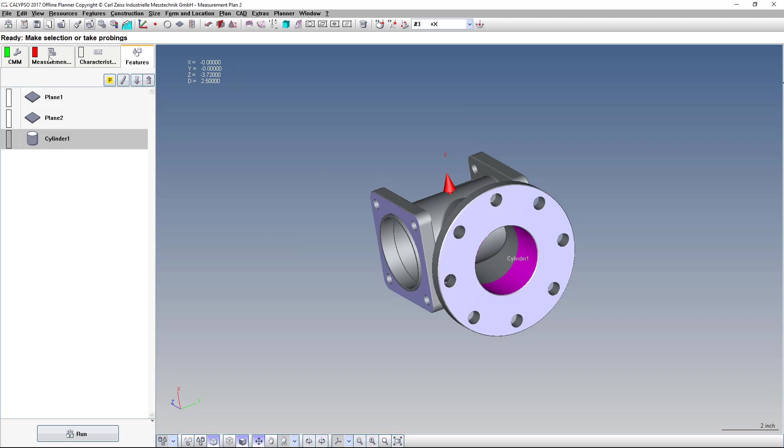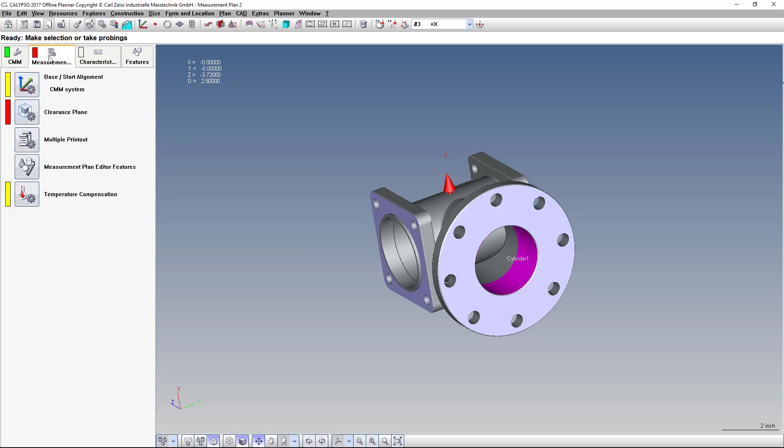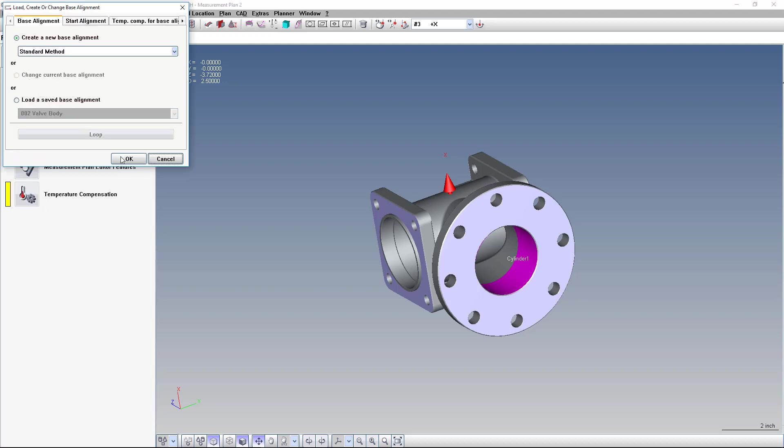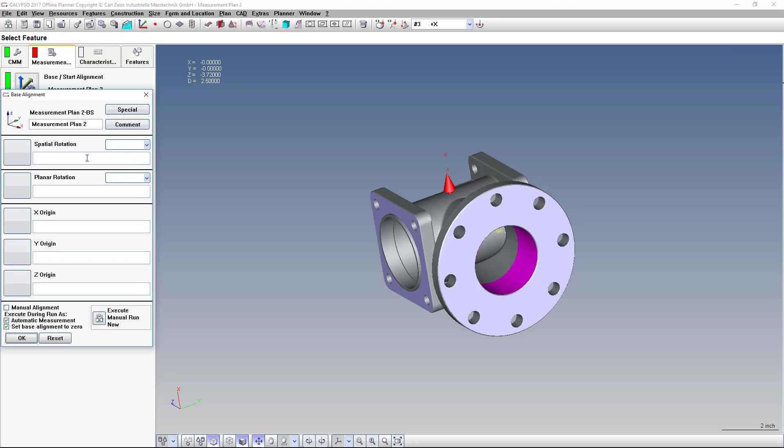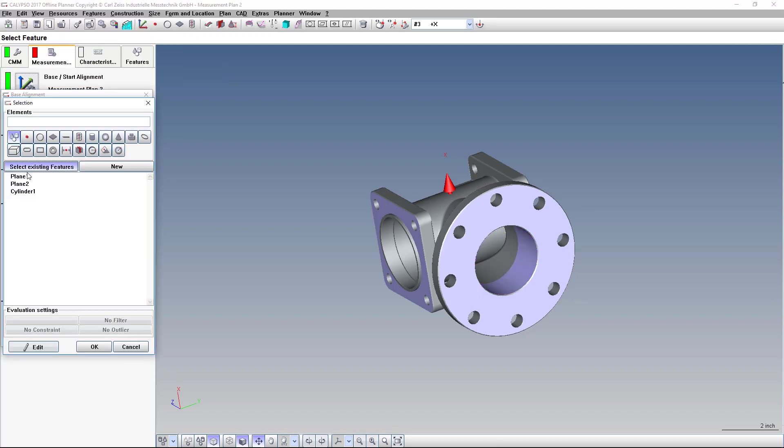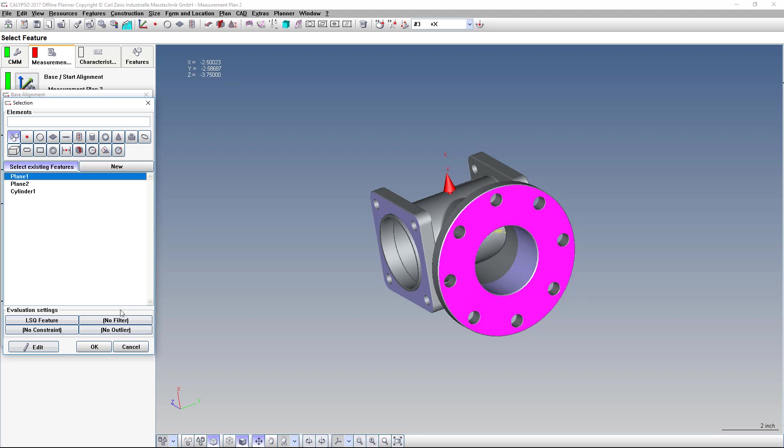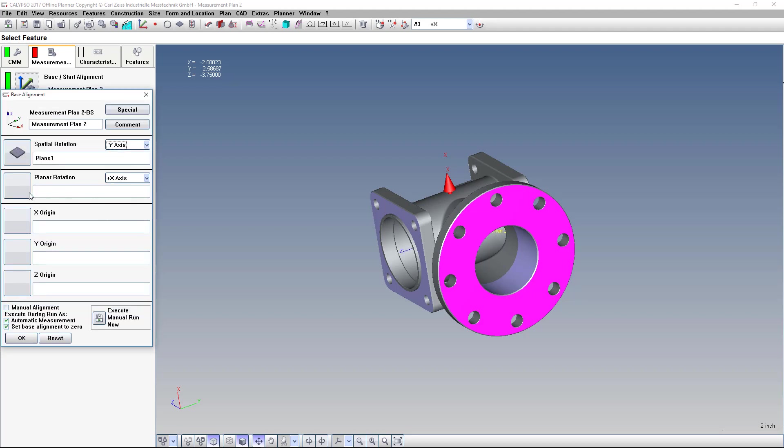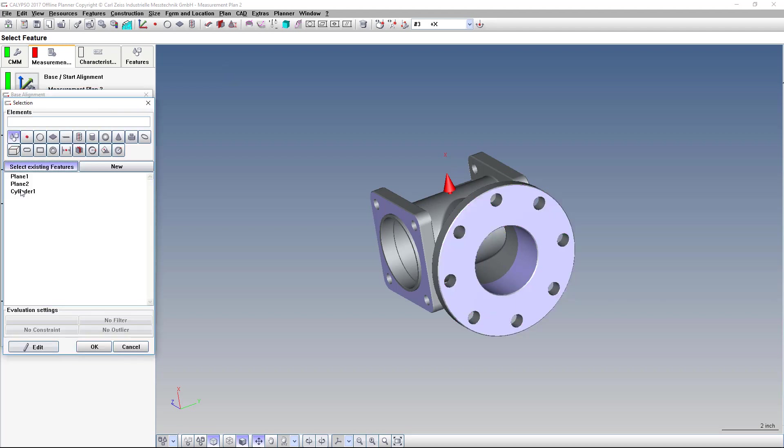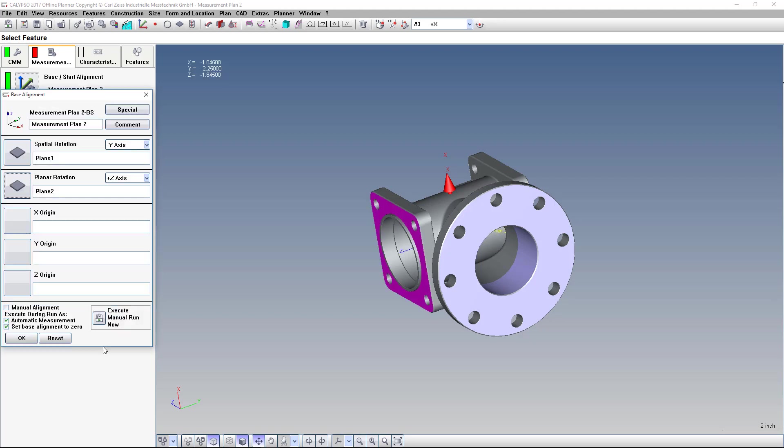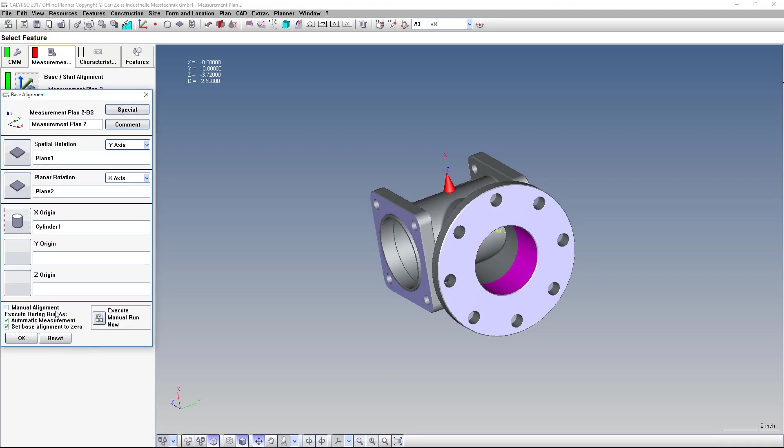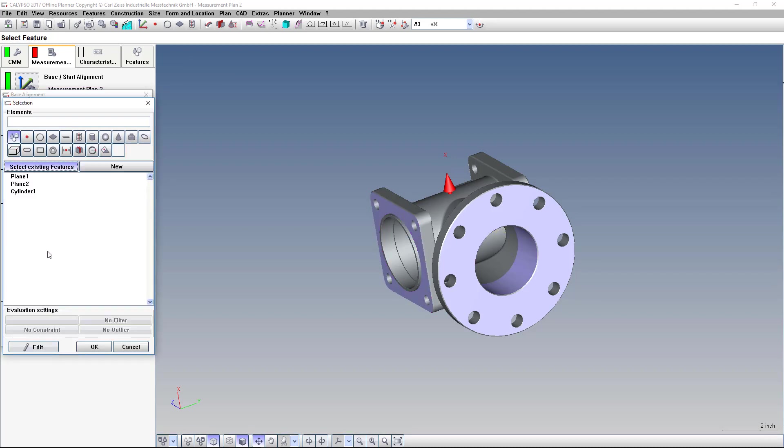So let's just quickly set that up to show how it moves the model. So spatial rotation on plane 1 towards the Y minus axis. Planar rotation, which is your clocking, on plane 2 towards the X minus. Our X origin is going to be on the cylinder as well as the Z origin. And then the Y origin is on plane 1.